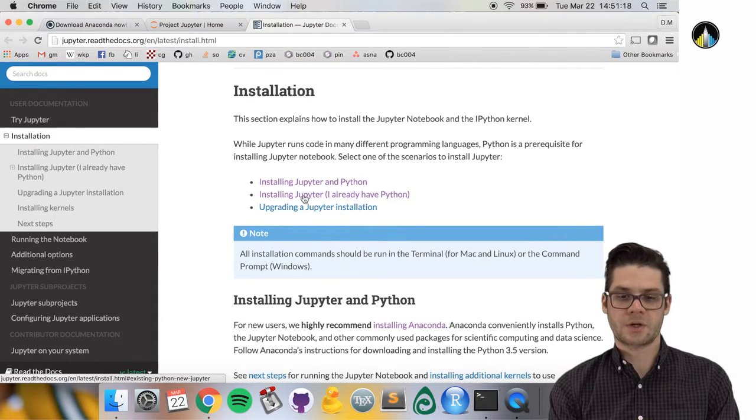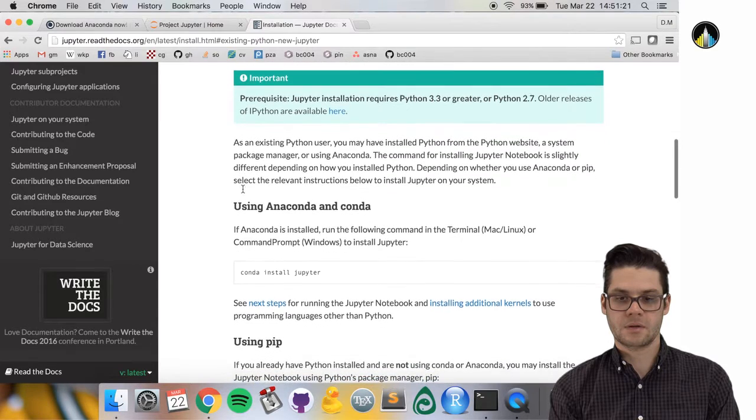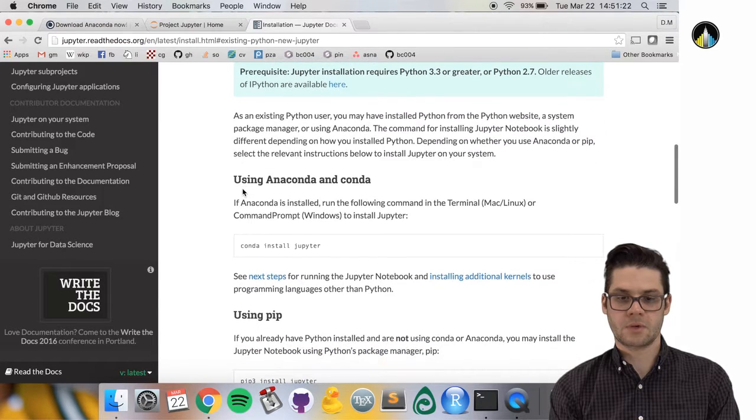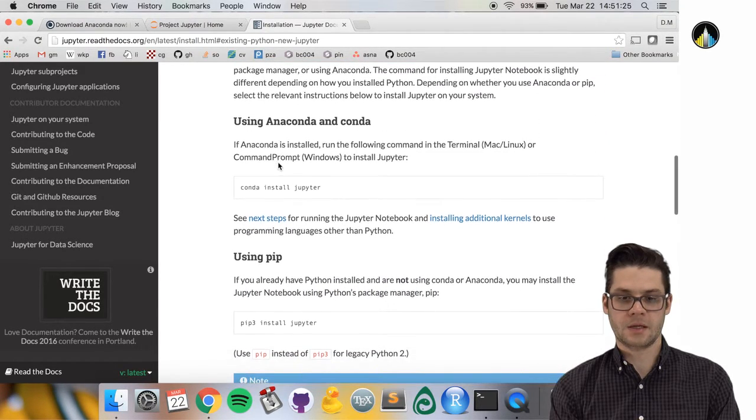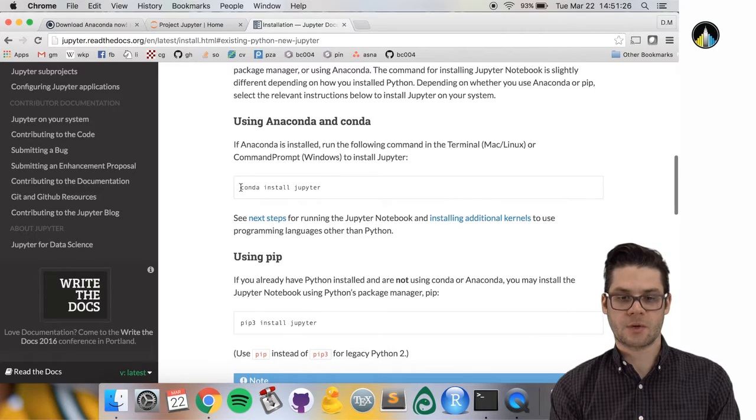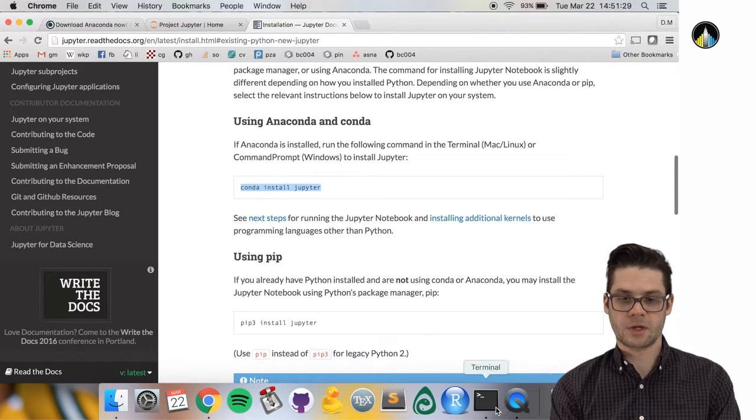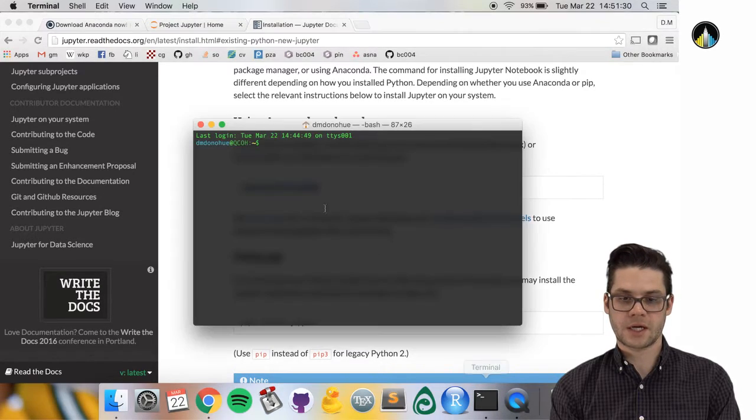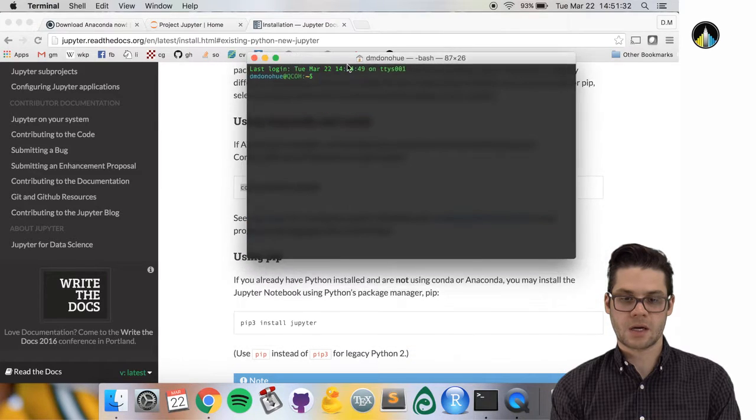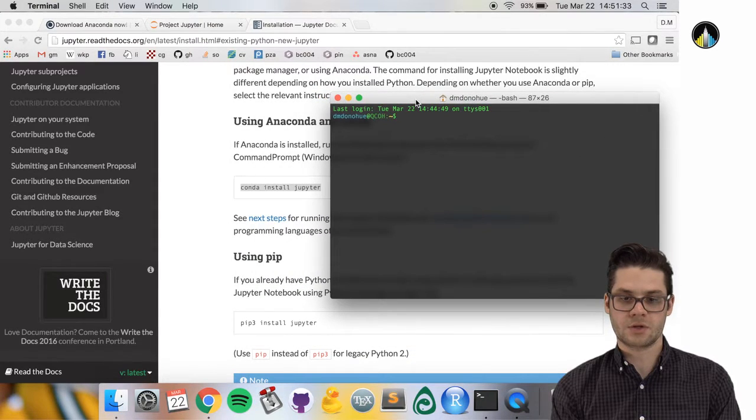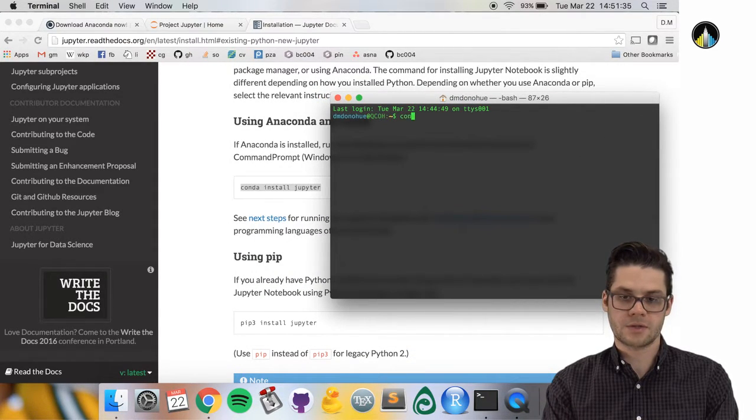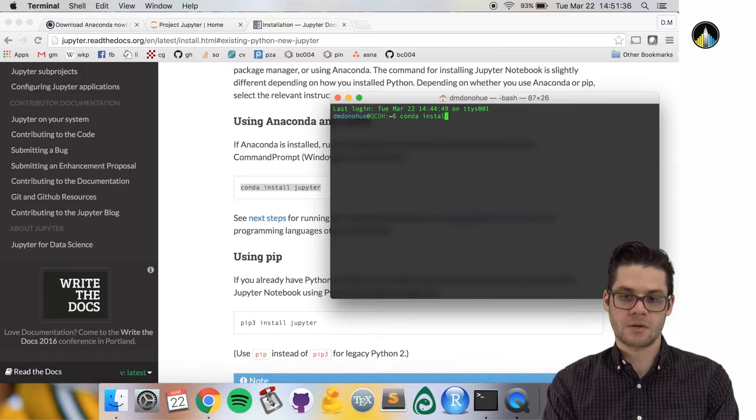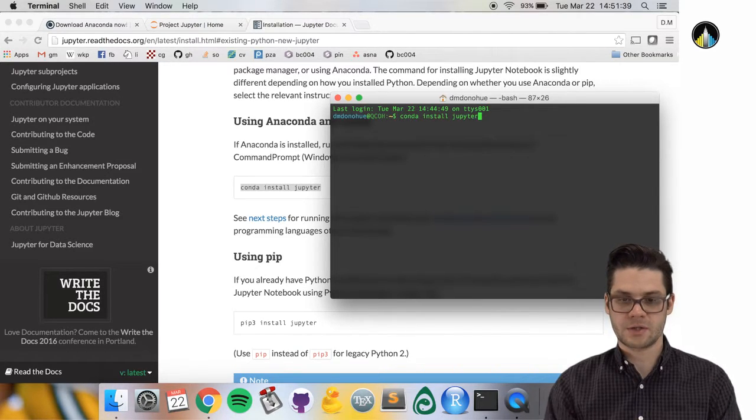you can read the instructions. Open up the terminal window again and type this command: conda install jupyter. Press enter.